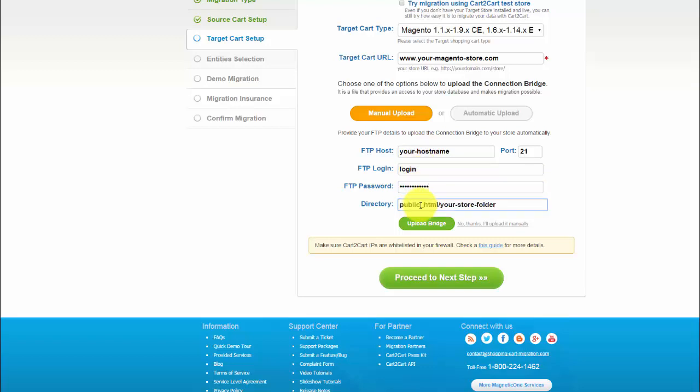Then include the path to your store folder and press Upload Bridge button. The message Bridge Successfully Installed means that the connection bridge is working correctly.